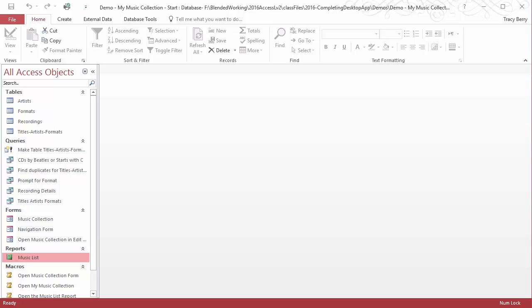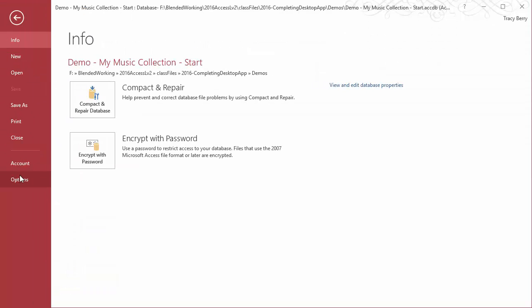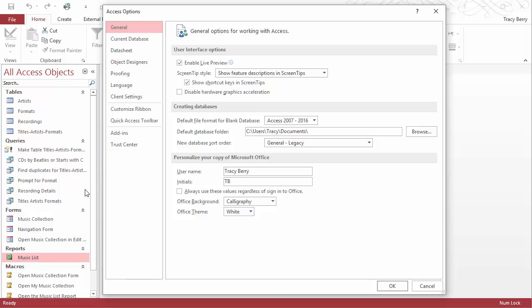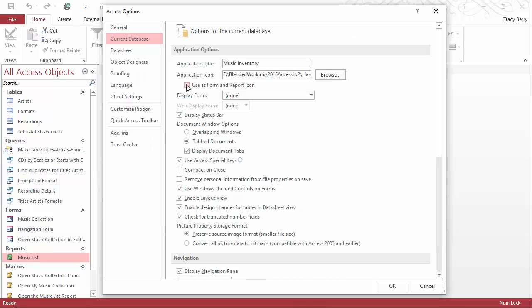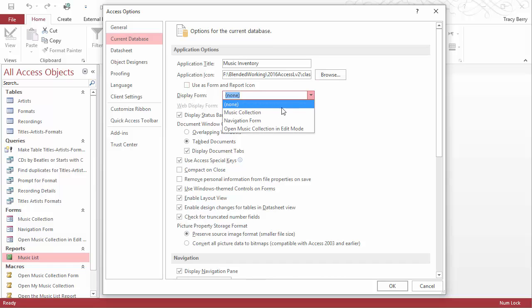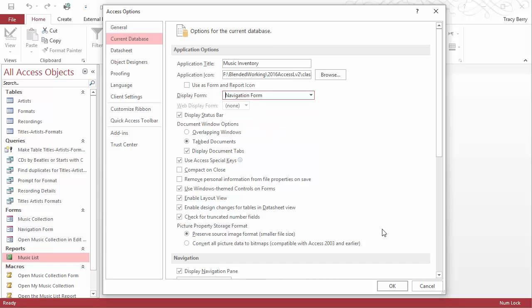To do this we have our database open, we go to the file tab down to options, where we are then given the opportunity to make many decisions. But the current database is what I am after. We are going to put a title, an application icon if we choose. We simply click browse and locate the appropriate artwork, and use a form and report icon. We can decide to put that into place, and the display form will choose our navigation form.